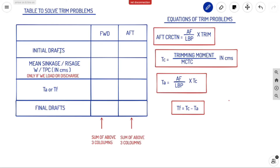The table has columns for overdraft, half-draft, with initial drafts on the left. We have mean sinkage or rise, which is W by TPC when TPC is in centimeters — so the answer is also in centimeters. Mean sinkage or rise only occurs during loading or discharging. In the case of shifting, there is no weight discharged or loaded, so no change in displacement and no mean sinkage or rise. We also have TA or TF columns. Adding these three gives final drafts — the sum of every three columns gives final drafts in both cases.